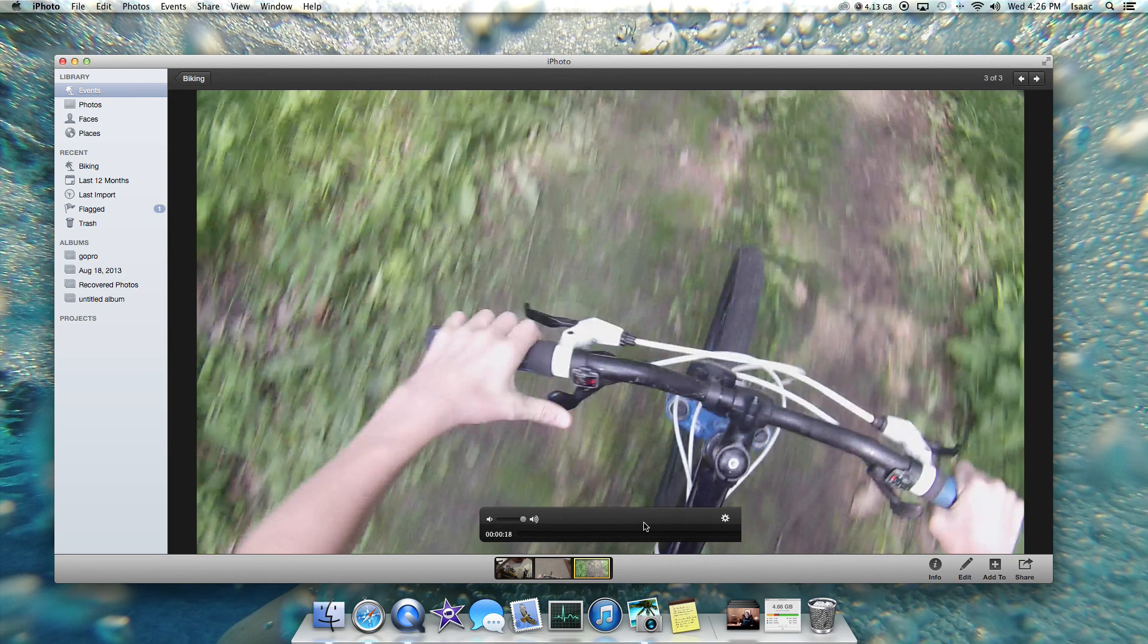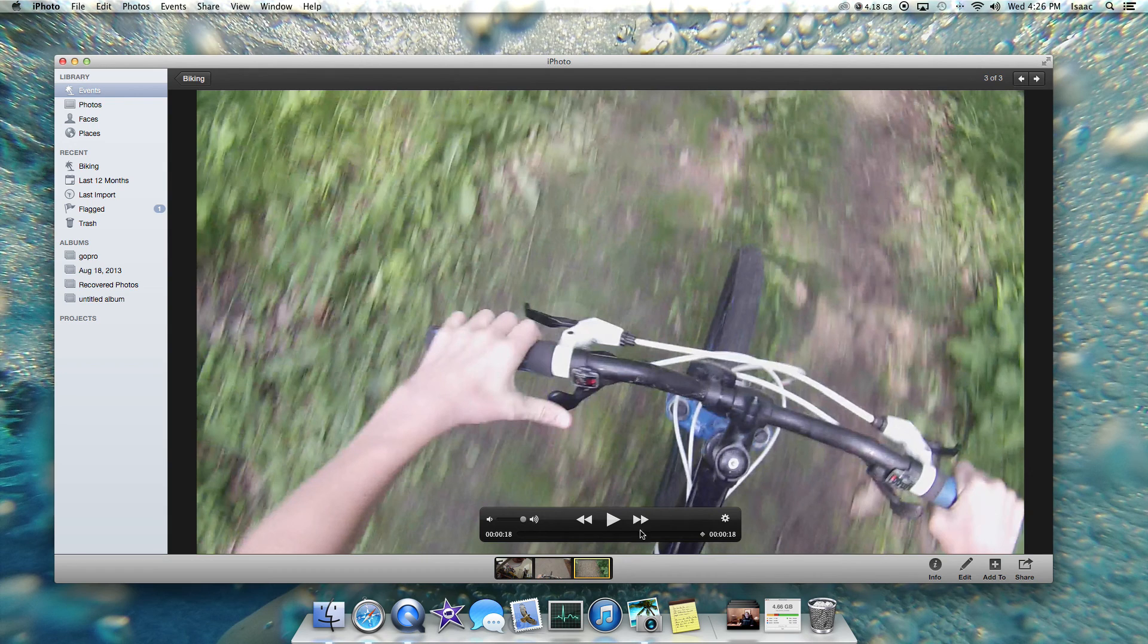Nothing's pulled up yet because it's still loading. There. Now it's fully done.